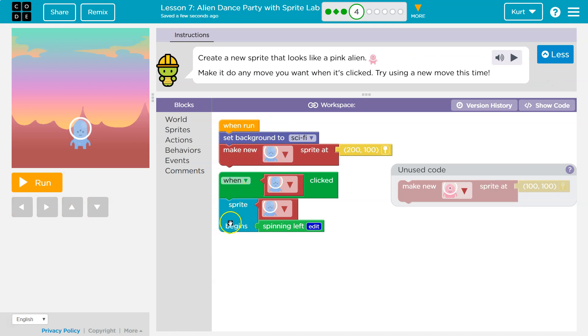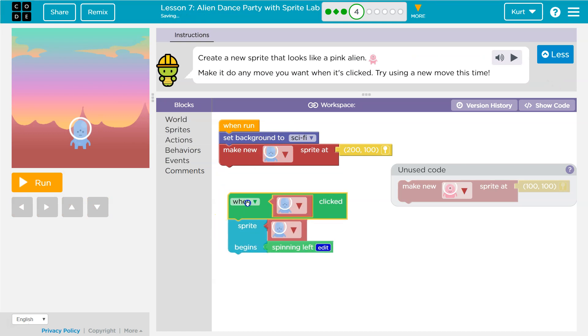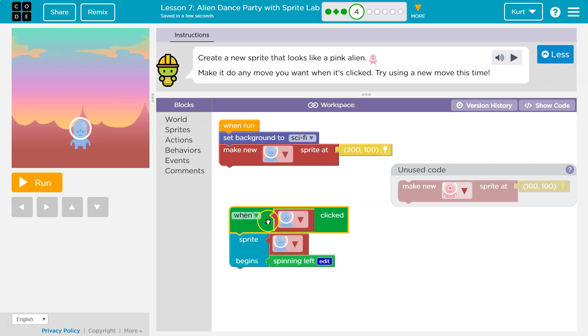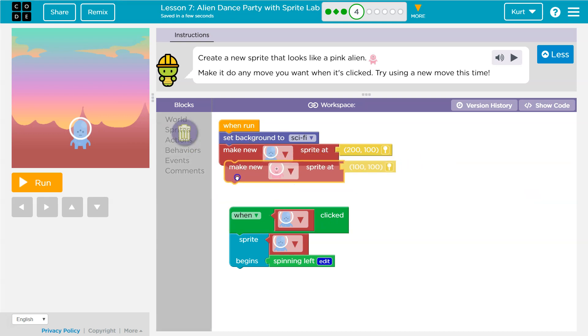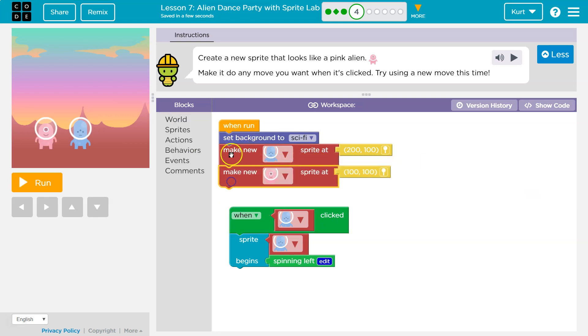When I click, this code runs. So both of them have a section — something that's triggering them to go. We want to make it where we did the other alien, right? Right when the code starts, make it move when it's clicked.